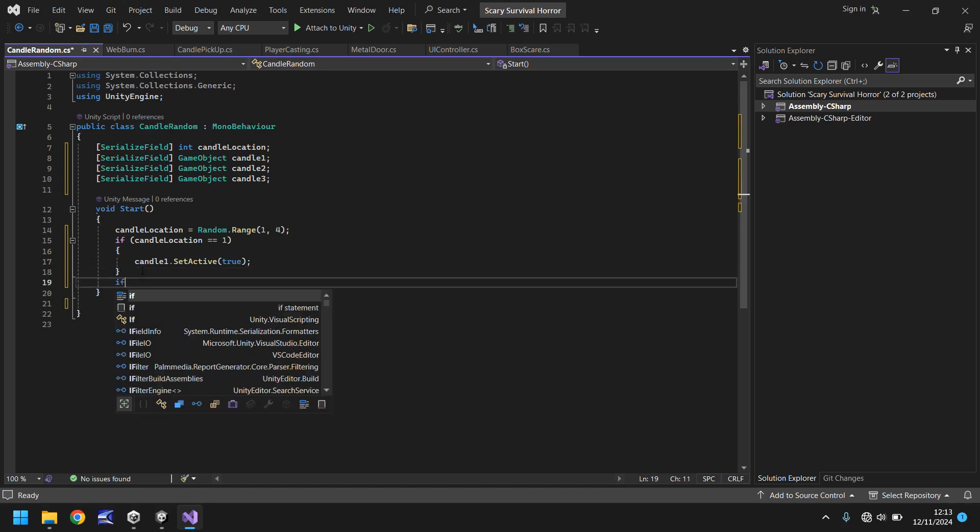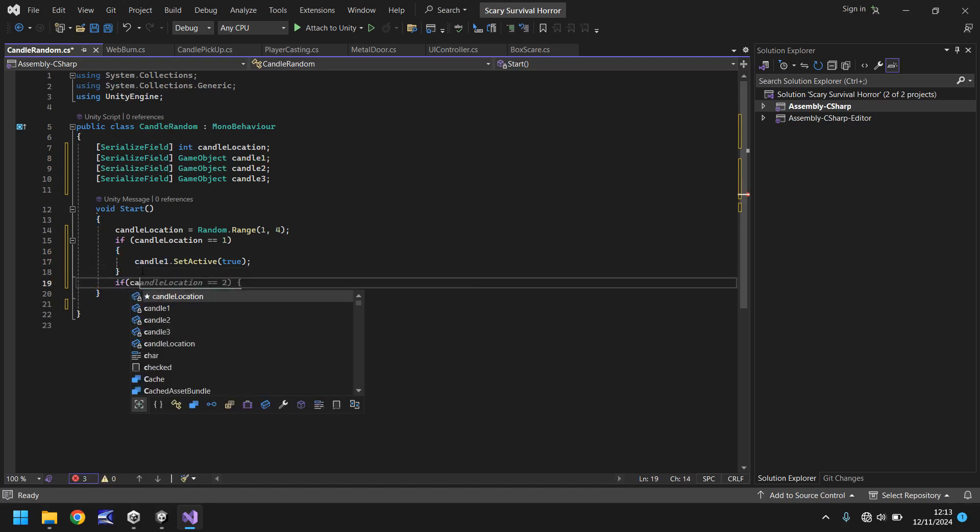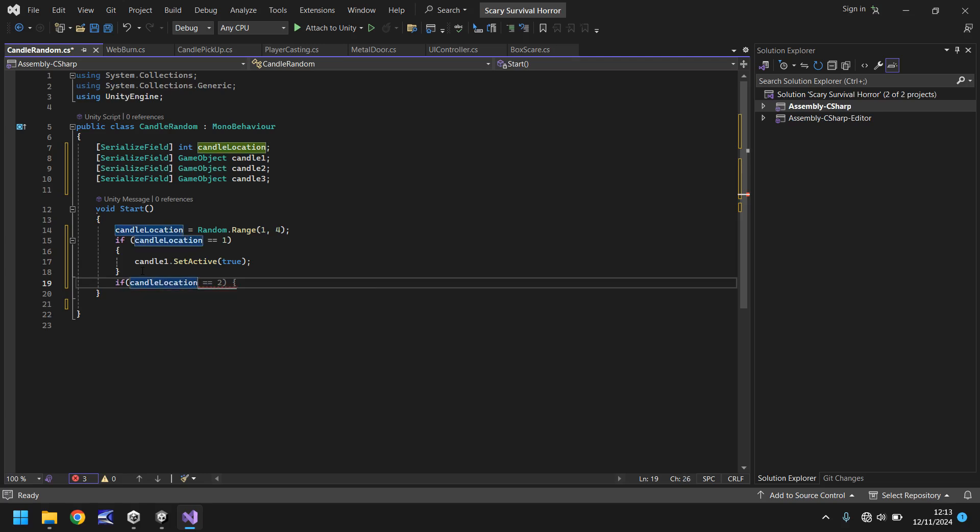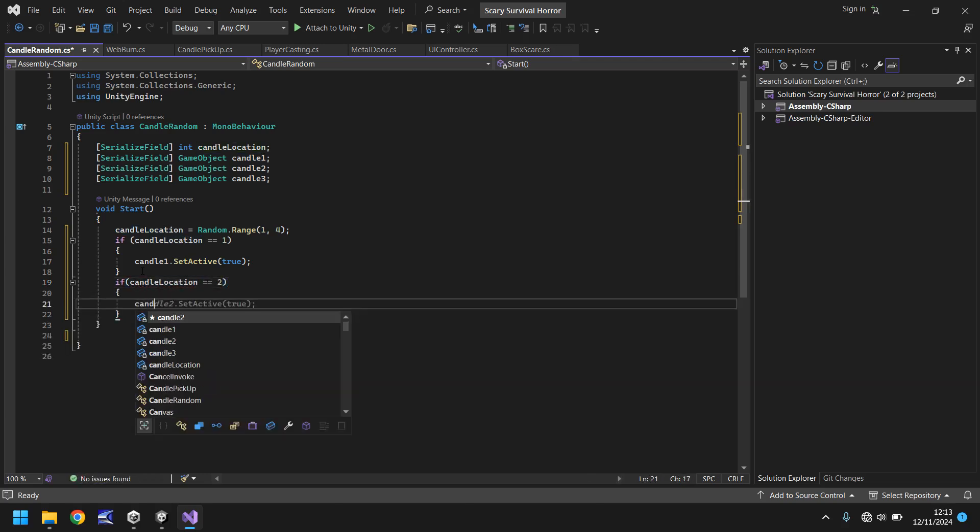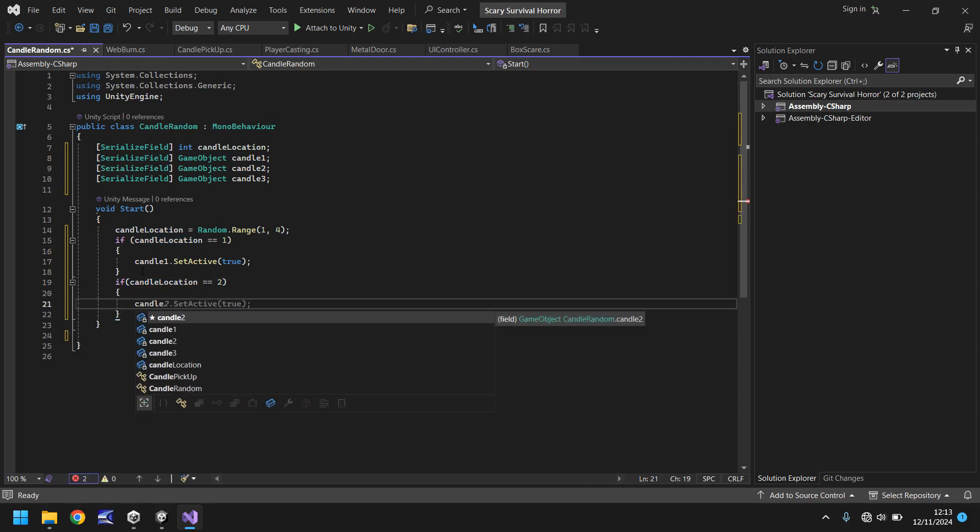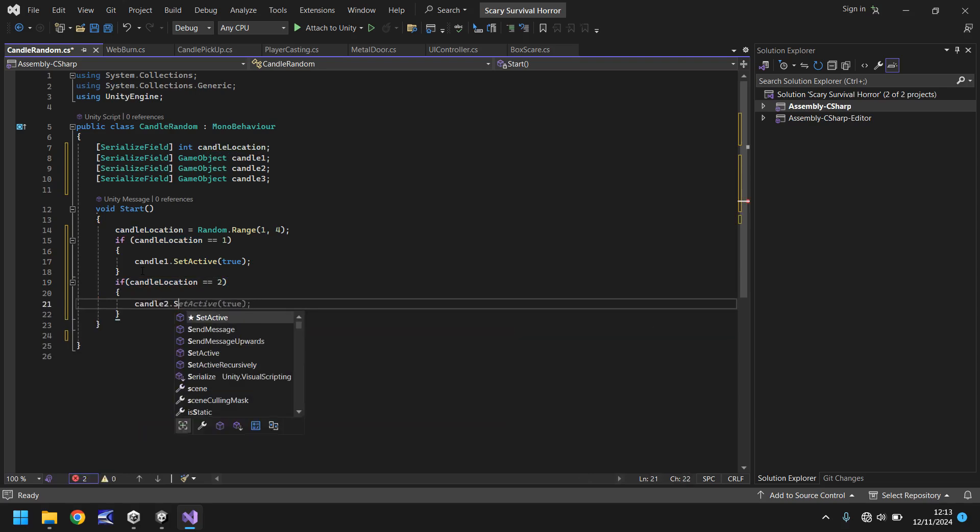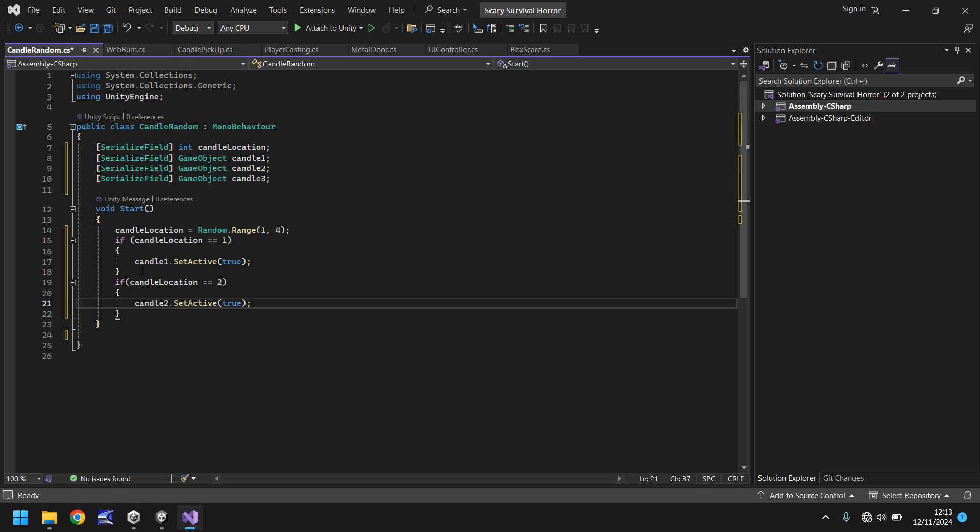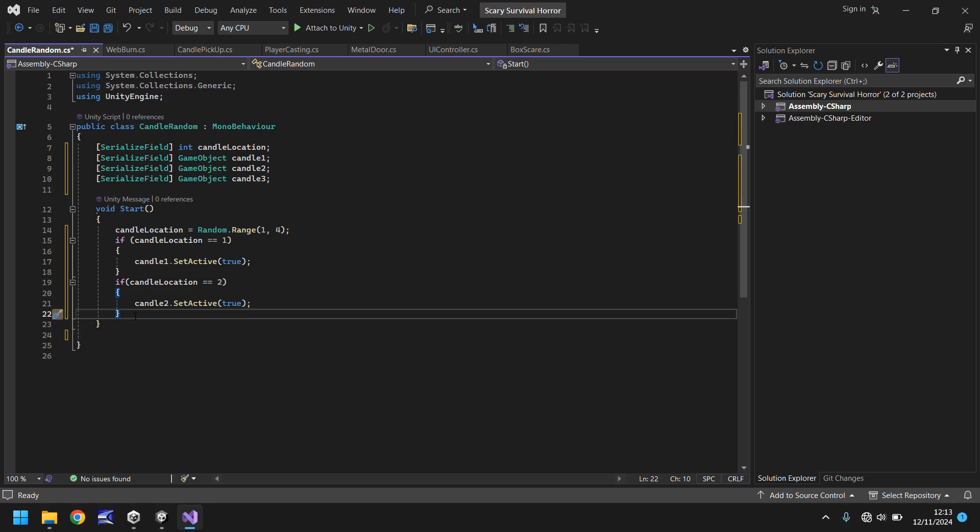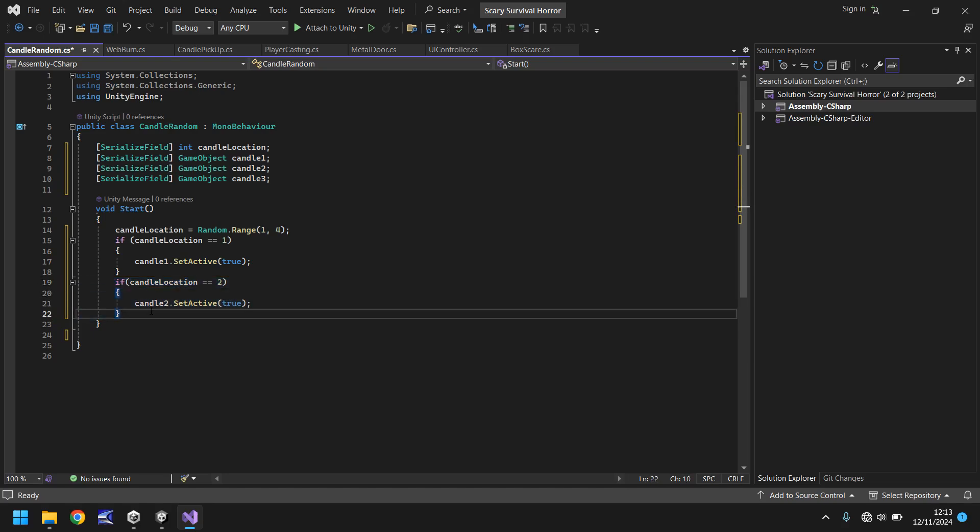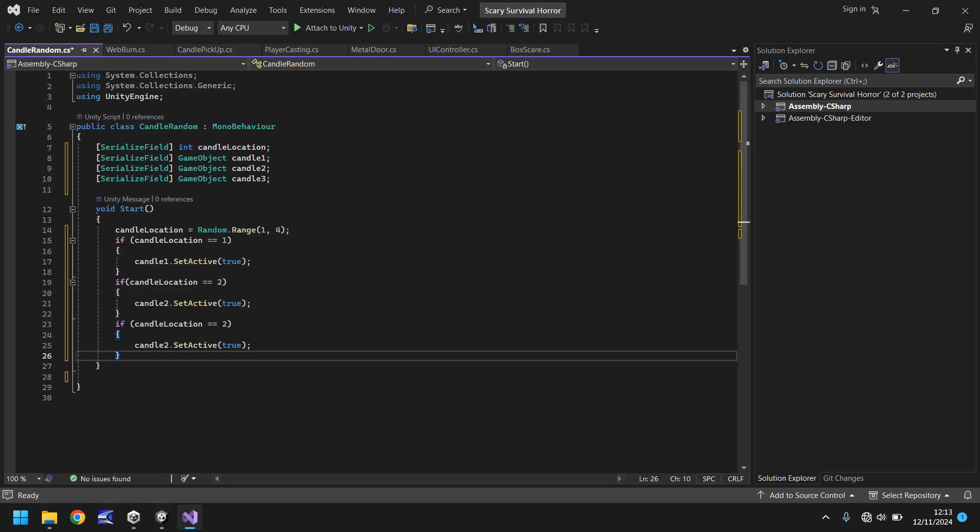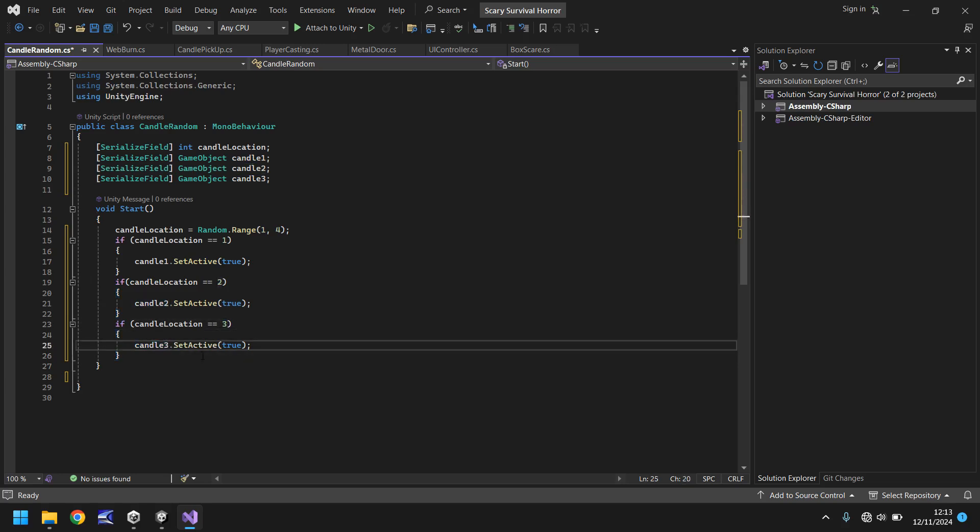So if candle location is equal to two then obviously we have candle two dot set active as true. And like I say there are easier ways of doing all this. This is more to kind of help you visually see how all of this would work. Like I say with arrays and everything it would be a bit different but I promise we'll get to it. So now instead of retyping let's just copy what we've already written and just change it from three to three. And the script really is that simple. This script will now randomly generate a place where our candle is found.